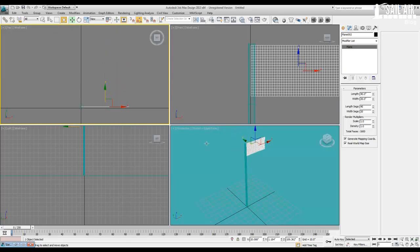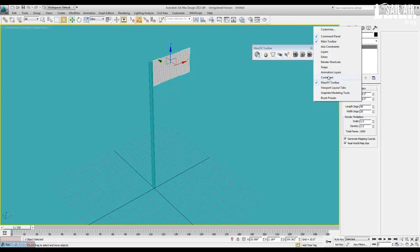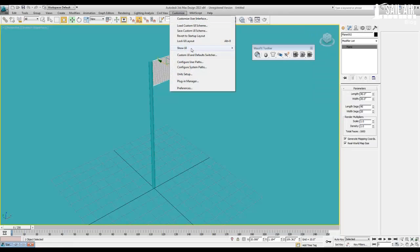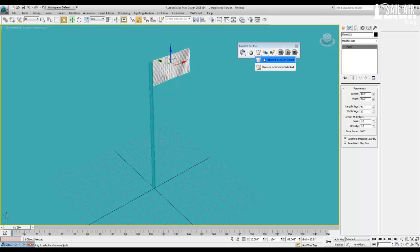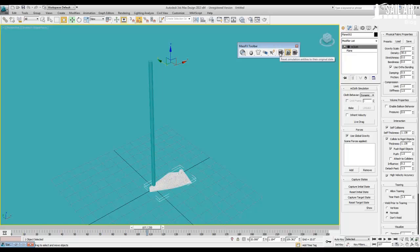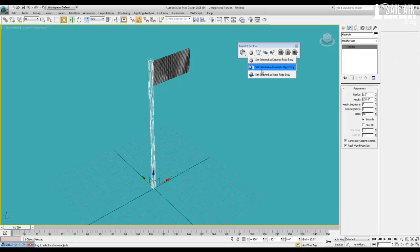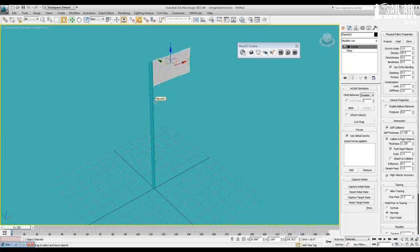We will create the MCloth. Go into our MassFX toolbar right here — you can easily get to it by clicking on an empty spacer toolbar and hitting MassFX toolbar, or going Customize > Show UI > Show Floating Toolbars. Now let's set this to an MCloth material: set Selected as MCloth — just click and hold on this, and Set Selected as MCloth. Now let's play the simulation and see what happens. You can see it just kind of folds and bends and falls. We'll reset our animation and set the flagpole to a static node, which will help so our flag can actually interact with it.